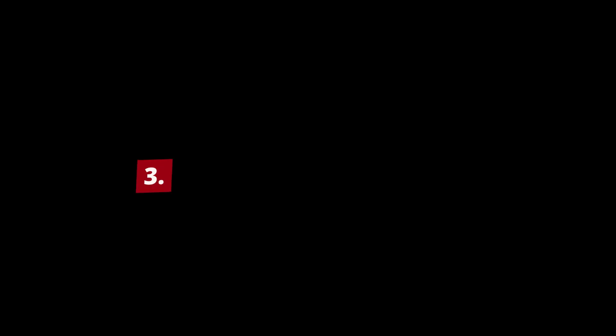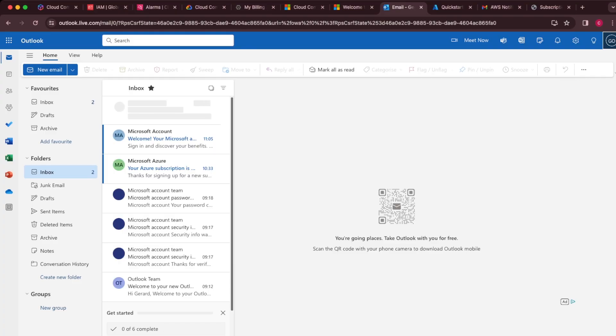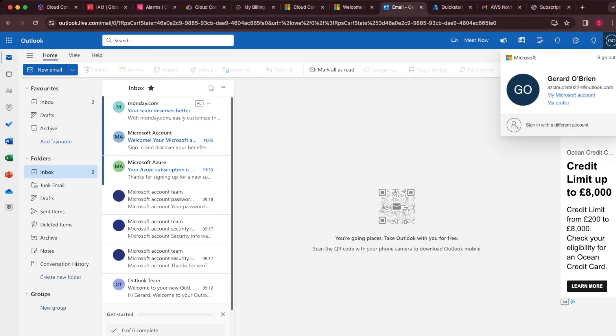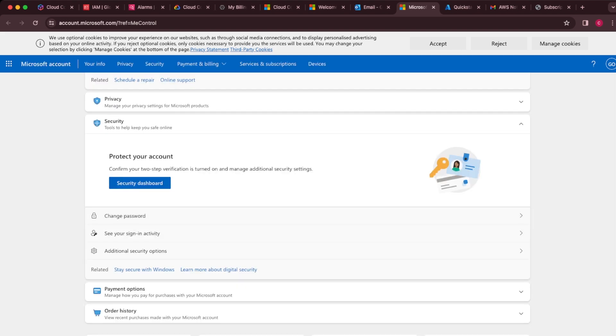Moving on to Azure. Azure uses the same principle as GCP — it uses your Microsoft account. So if you have a Hotmail or Outlook account, MFA and security are based on that account. Hopefully you've already configured MFA. If not, go to the top right-hand corner, click into your account, then click 'Microsoft account.' Under security, you'll find a security dashboard where you can change your password and add additional security options.